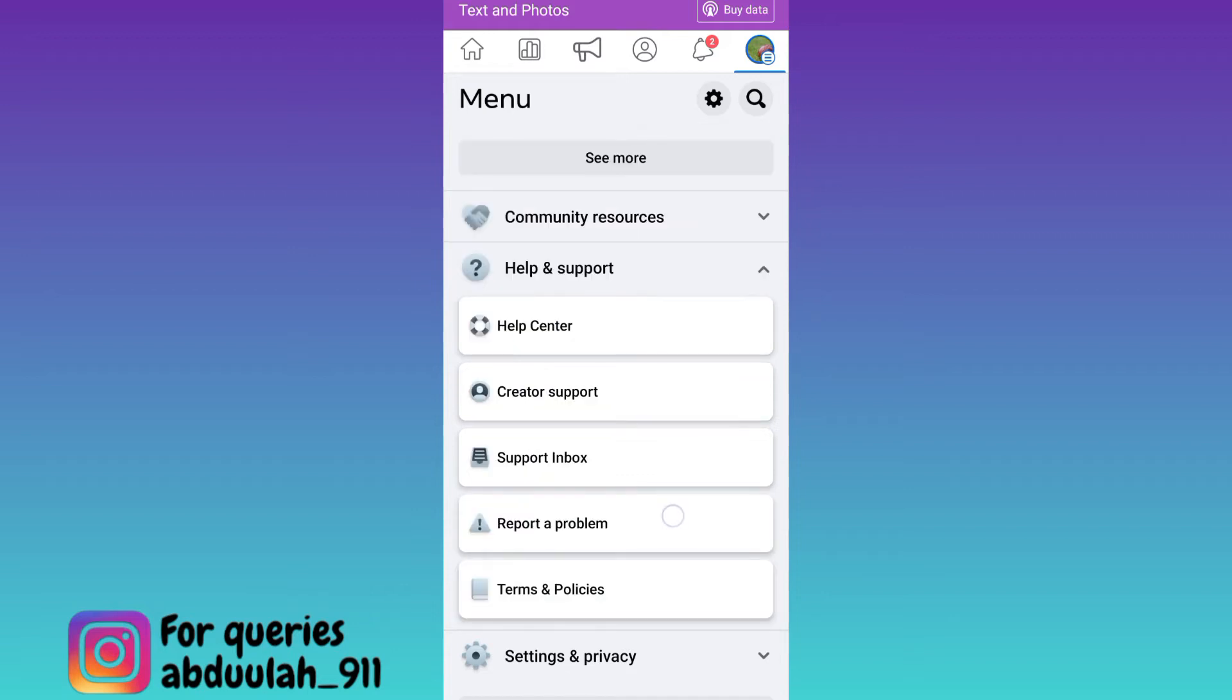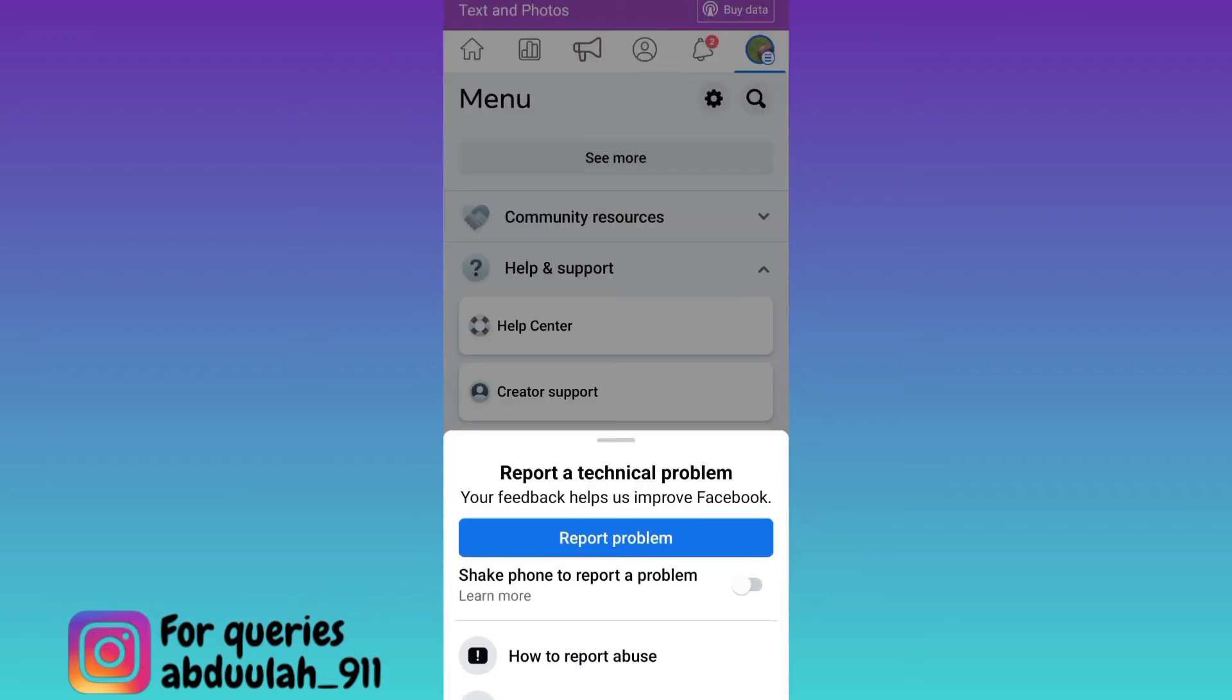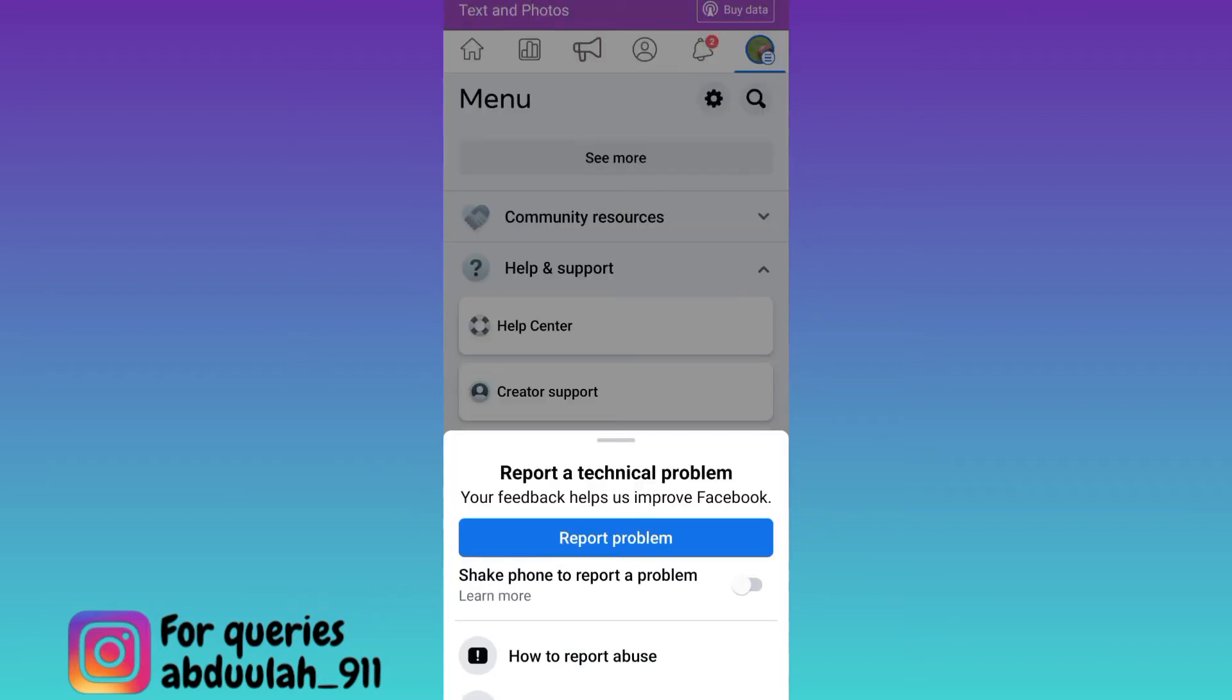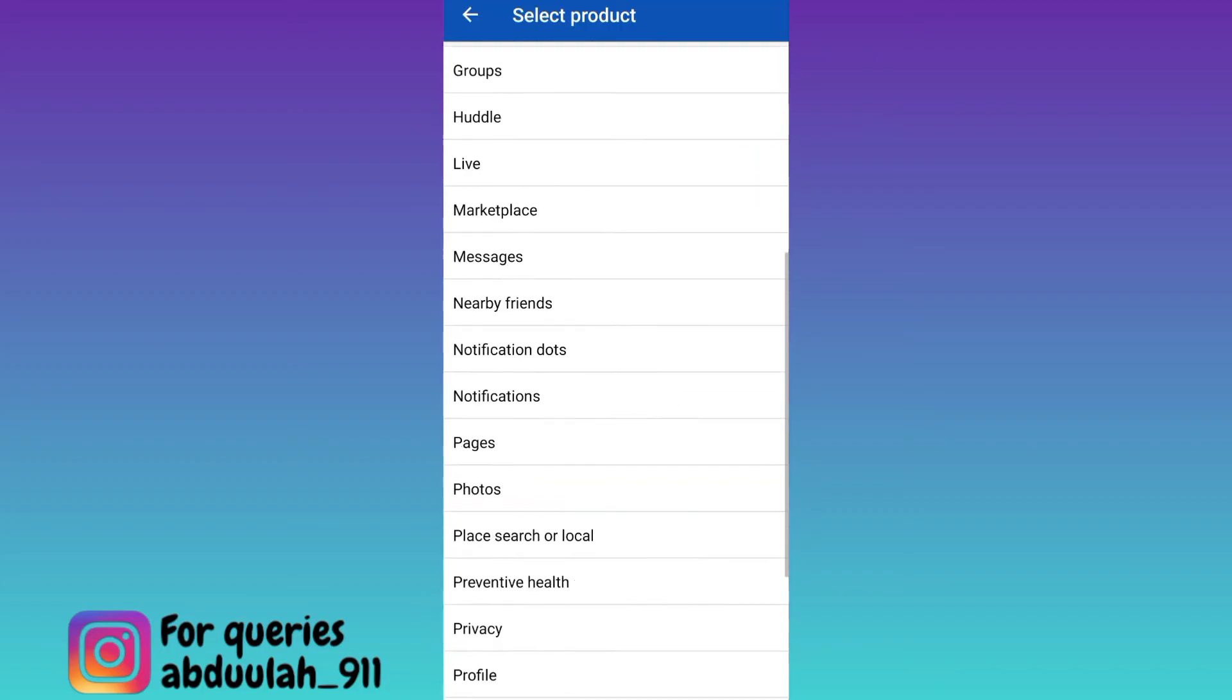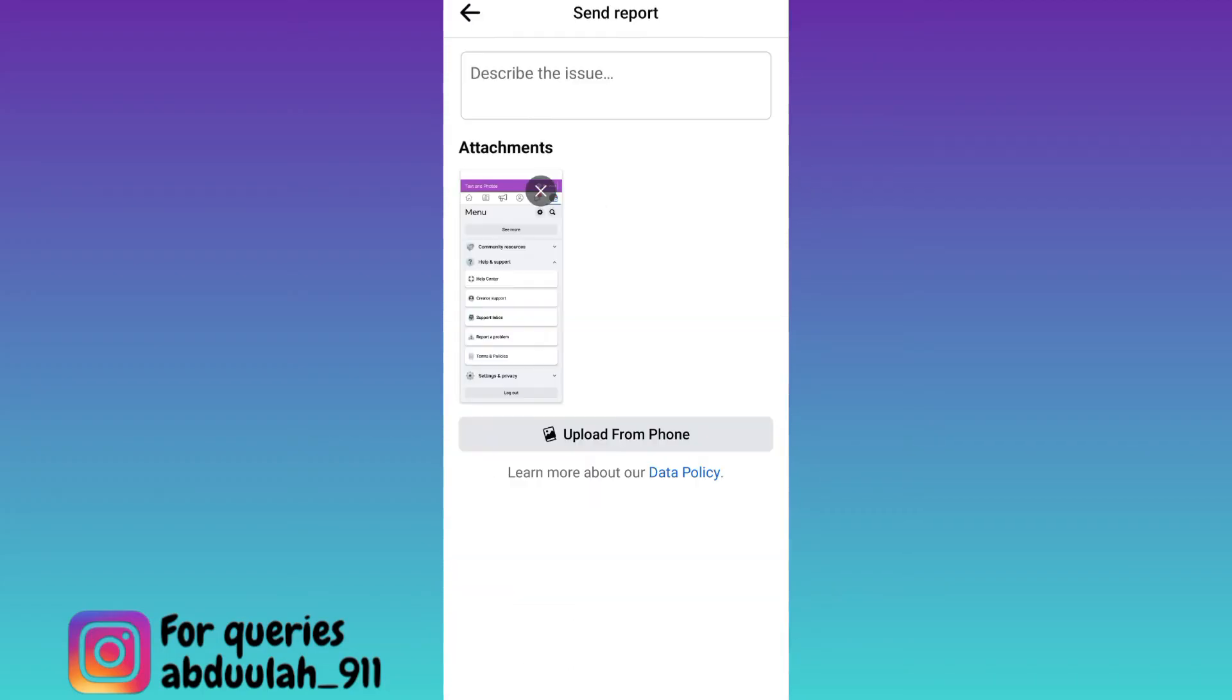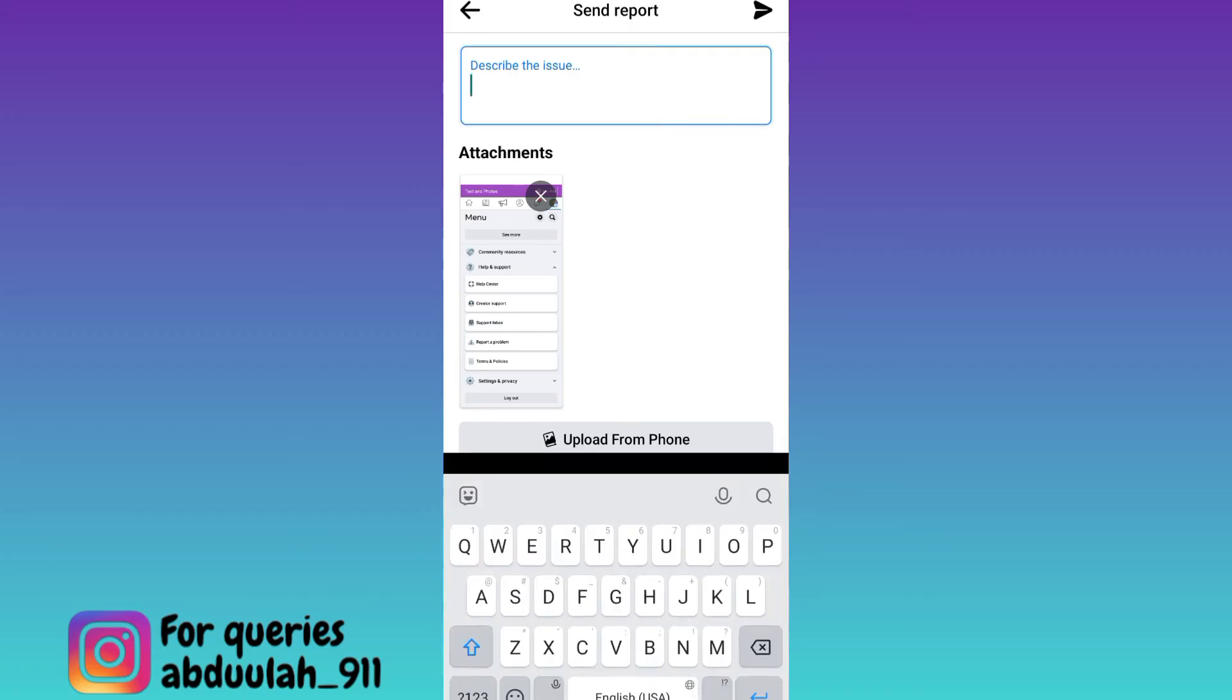Tap on report a problem, then tap on report a problem again. Now scroll down and select pages. In this box, you need to request the Facebook team to add the like button on your Facebook page.